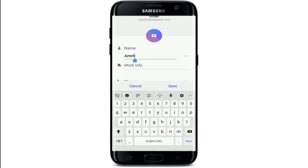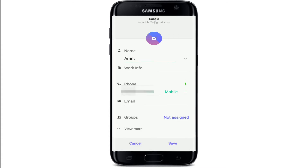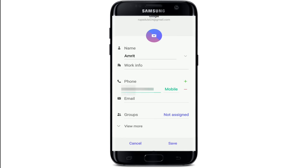If you want to change the name, tap on the name text field and type in the contact's name. If you want to edit the phone number, simply tap on the phone text field and edit the mobile number. If you want to add another phone number to the contact, tap on the plus sign and enter the phone number you would like to add.